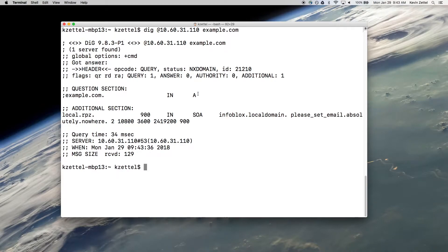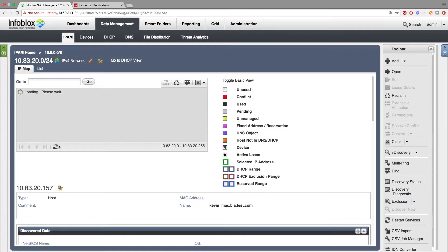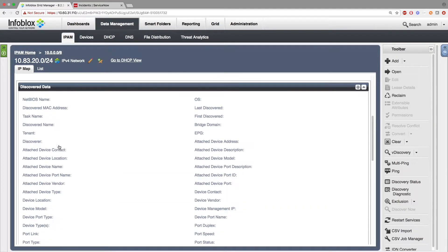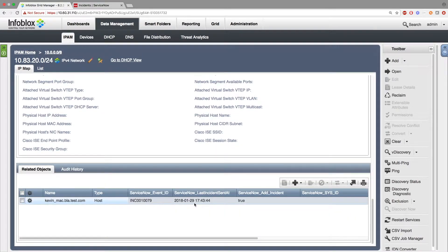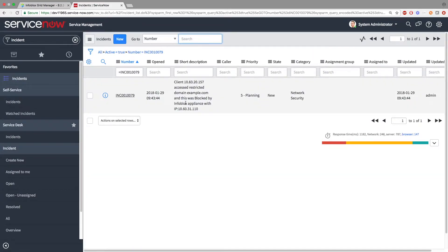Now let's see that in action. Here, I'm making a simple dig request to example.com, and you can see that an NX domain was handed out by an Infoblox appliance with information in the additional section of the return field. Then, on the Infoblox side, we can see that extensible attributes were updated for the IP of the host who made the bad request — in this case, an incident number was updated. Then, on ServiceNow's side, we can look up the incident number and see that the incident was created along with information on what happened during the security event.